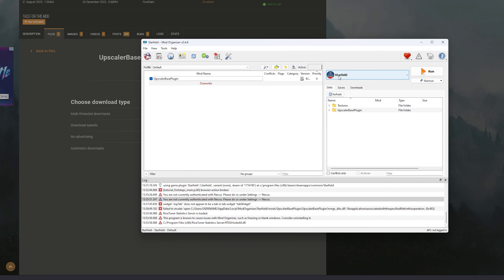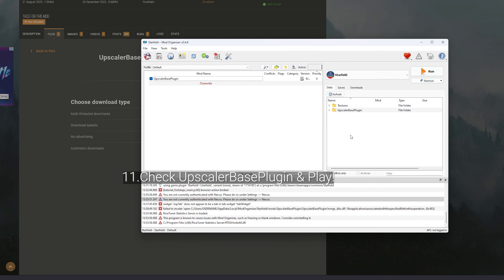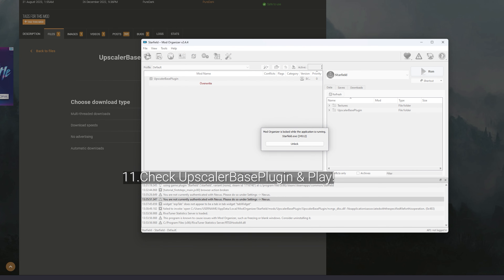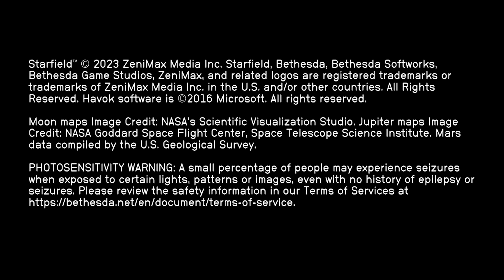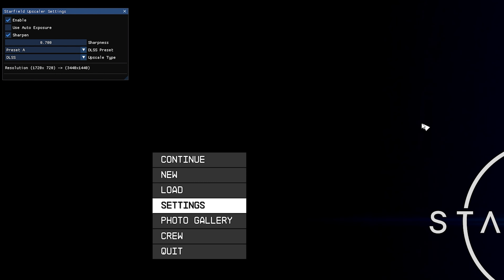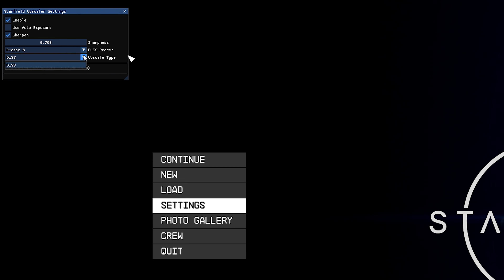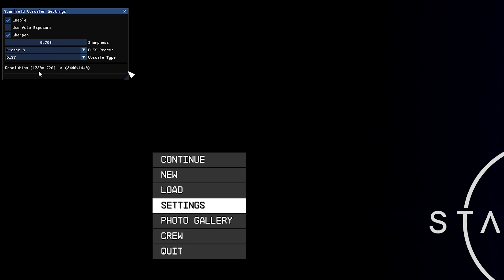Now everything is completed and it should look like this in Mod Organizer. Make sure the mod is checked before you enter the game — Starfield should be readily available. Click Run, then hit Unlock. You'll see the mod indicator at the top of the screen. Press the Home button and the DLSS menu will come up. You can choose your preset and select either DLSS or XeSS. Note that the game will no longer let you manually adjust graphics settings, as the mod handles that automatically.